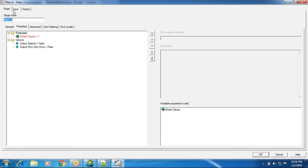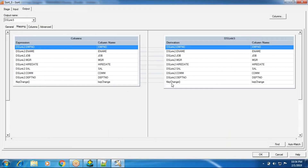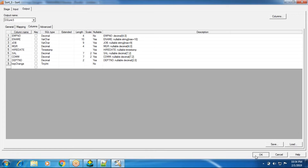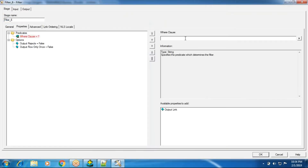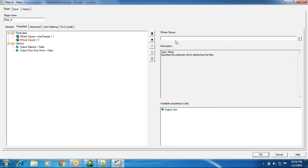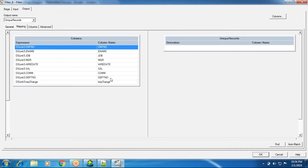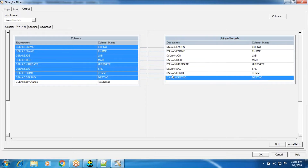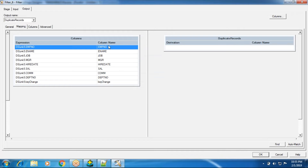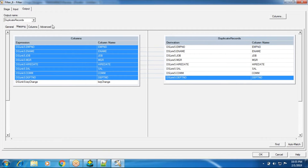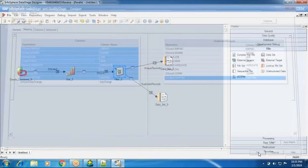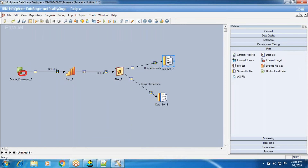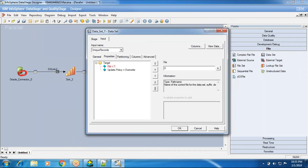I will take the key change column — confirm it is mapped — and take a copy of it. In the first WHERE clause condition I will set key change equals to 1, and in the next link I will set key change equals to 0. The key change column generates 1s and 0s: 1 indicates the first-hit unique record and 0 indicates duplicate repeated records. So 1 goes to unique records output and 0 goes to duplicate records output. There are multiple ways to implement this scenario, but this is the common approach I am implementing now.